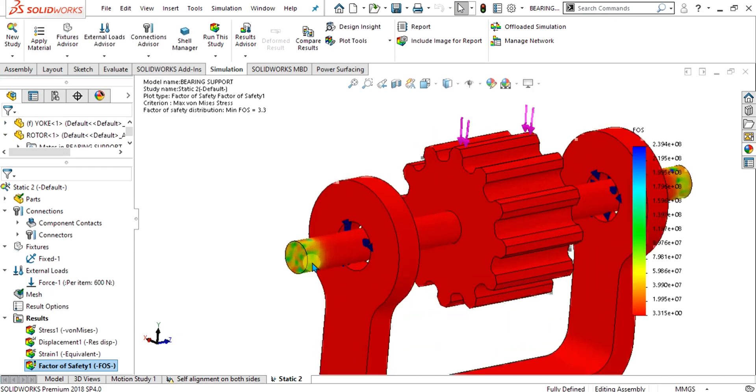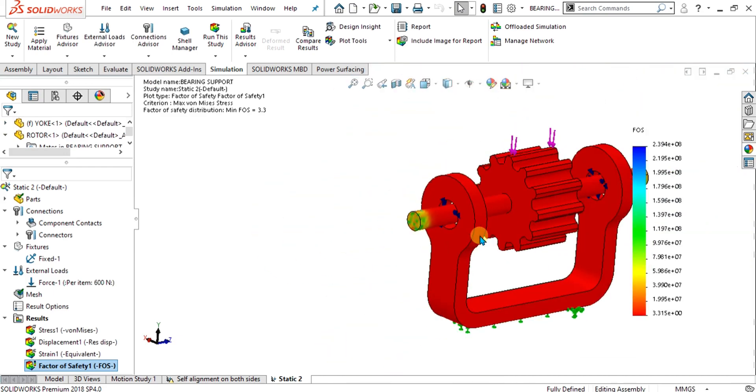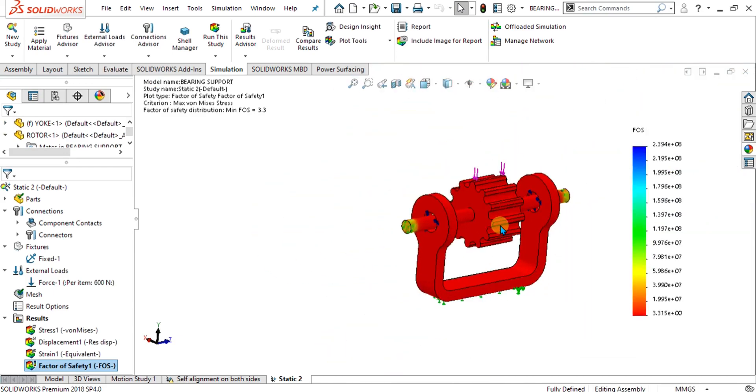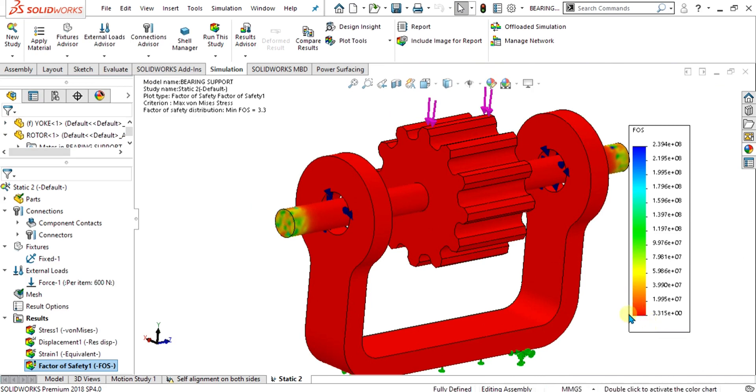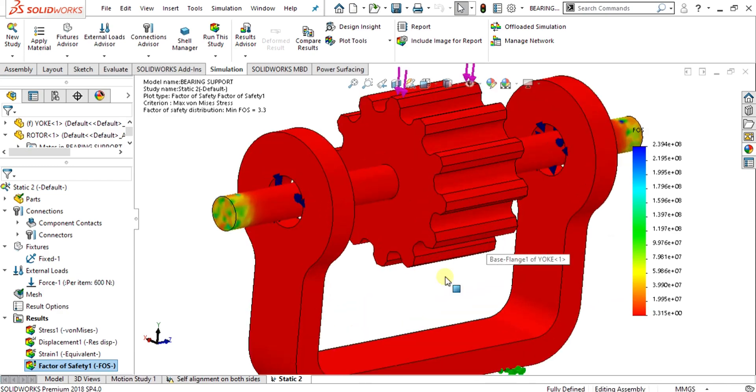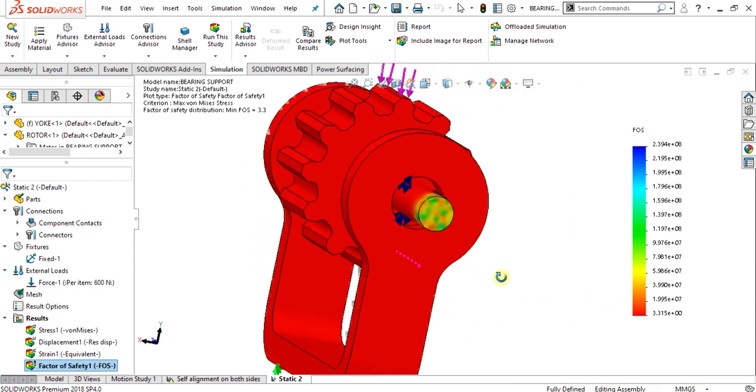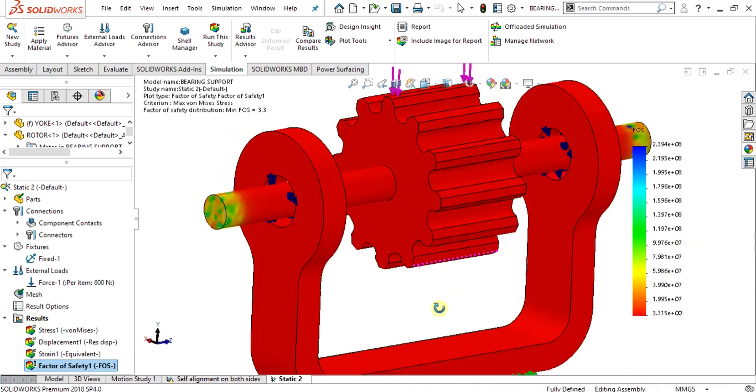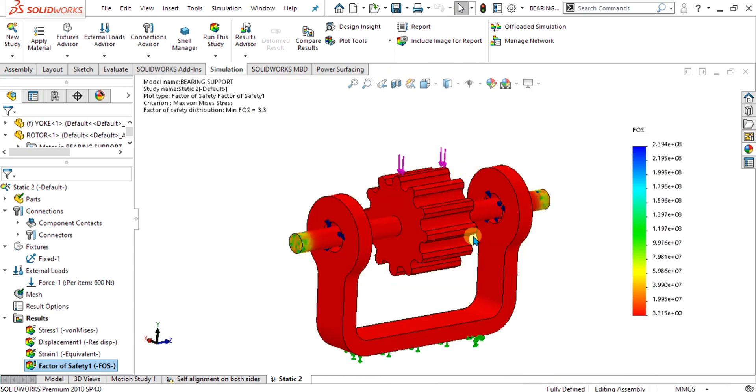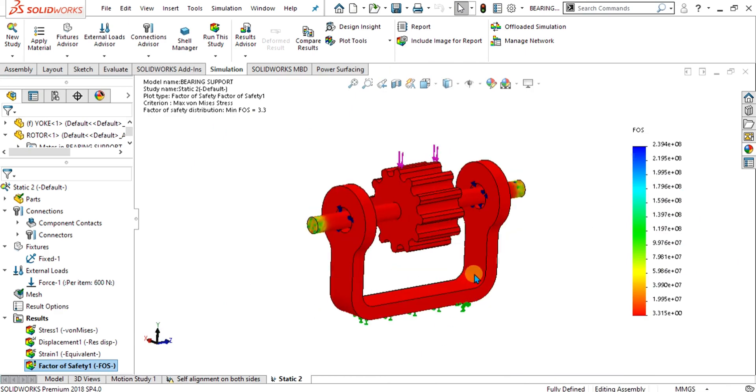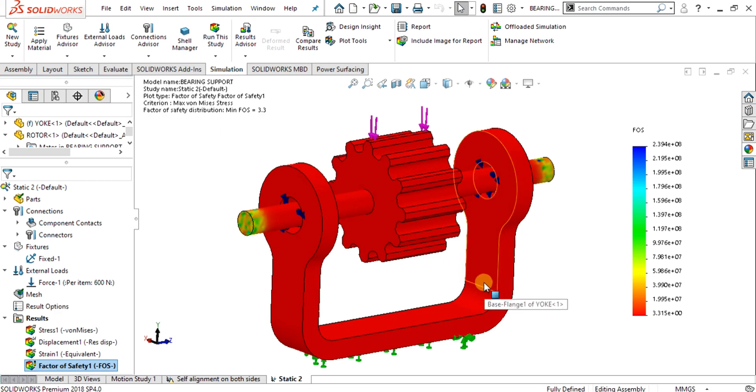This is the factor of safety distribution. From here you can see that the maximum factor of safety is 3.3 in the red color. This was simple tutorial on bearing connectors. Stay tuned and thank you for watching. Keep supporting and keep sharing our channel for more interesting videos.